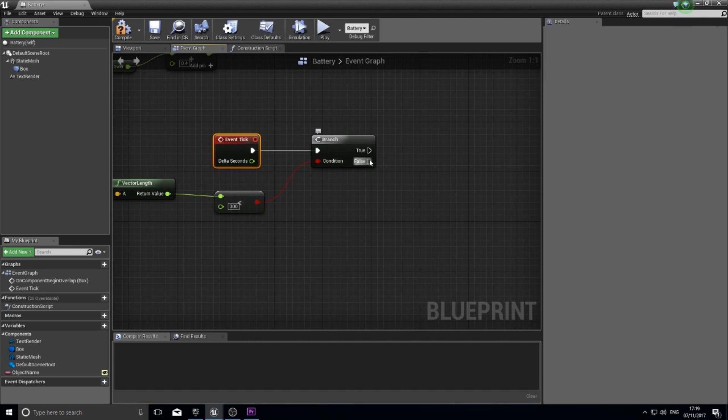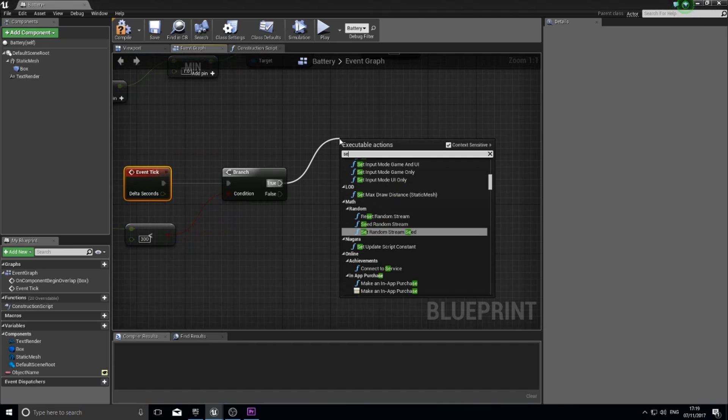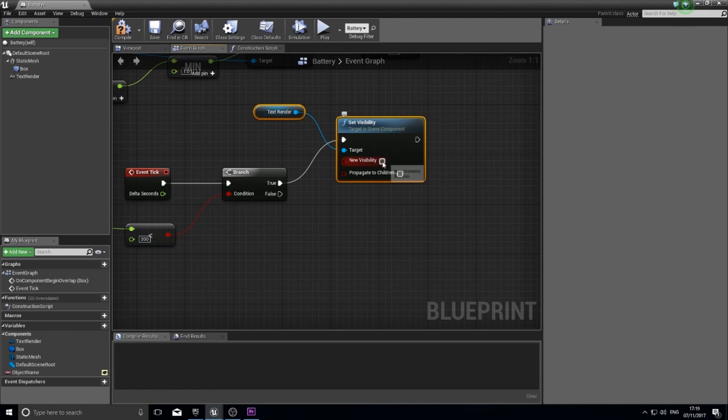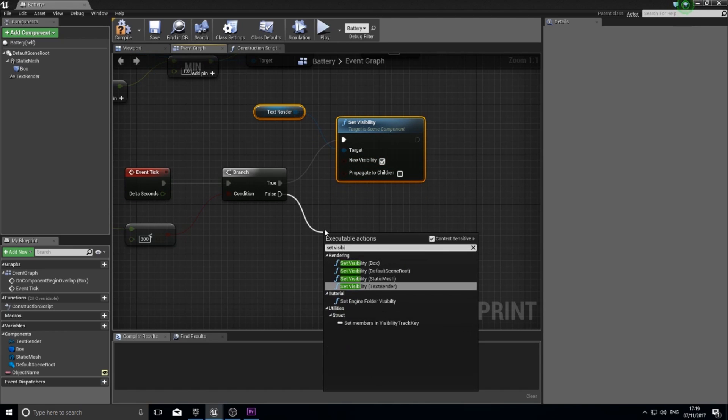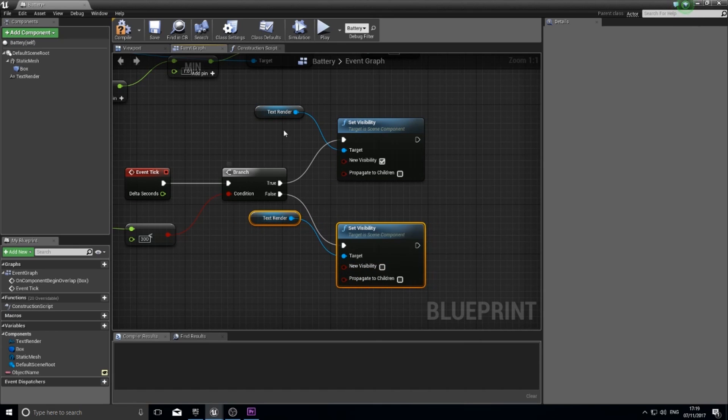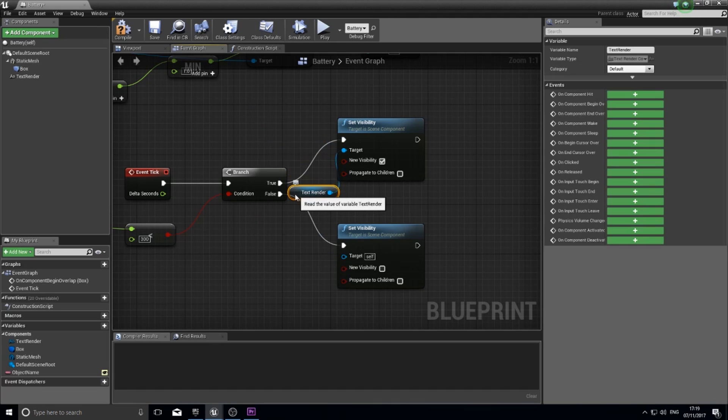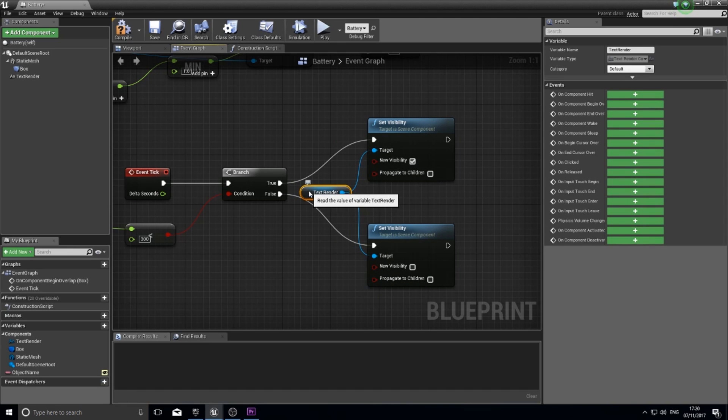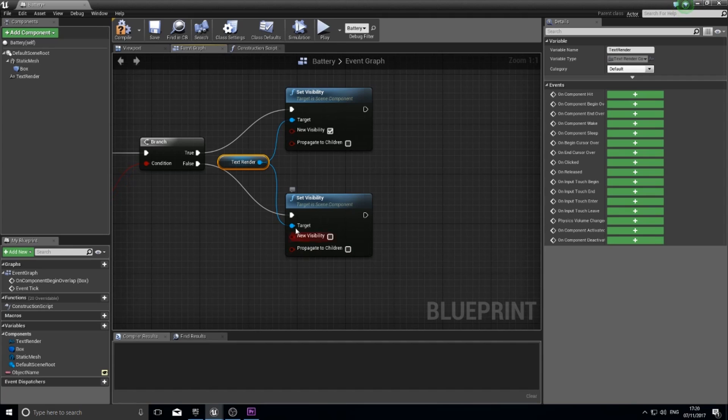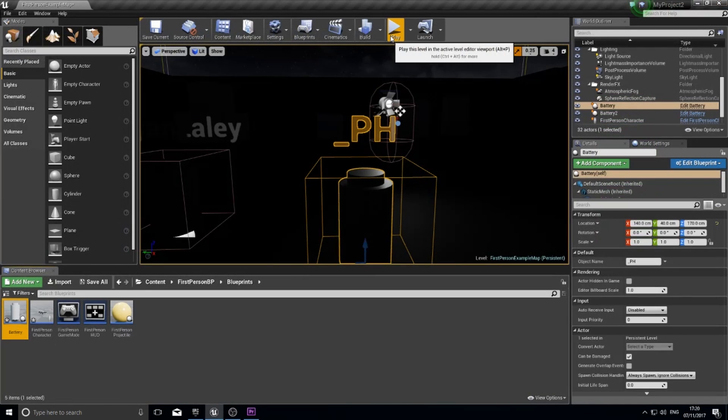So in the tick event it's checking the distance between the two actors. If it's less than 300 units then it'll go true otherwise false. So if it's true I'm going to set the visibility of the text render to true by ticking this box. And if it's false set visibility to text render to false. I don't like having two references to text render here, so I usually delete one, bring this one down, and hook it up to this one as well. Just looks neater. But you may not be as anal as I am.